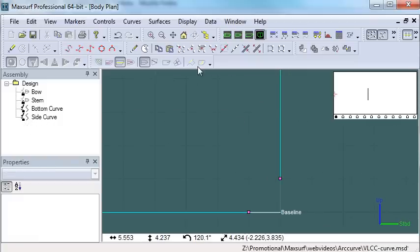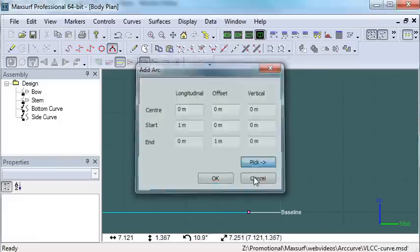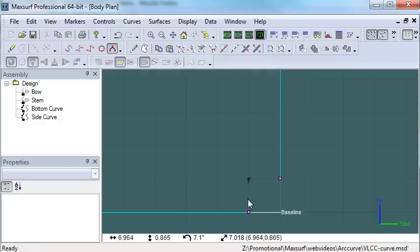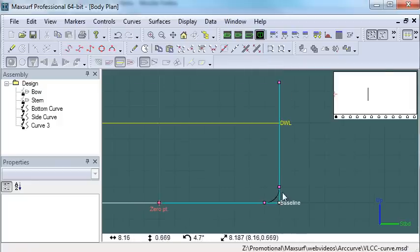I'm just going to delete that arc and do it again graphically by picking the centre, the start and the end points to create my arc.